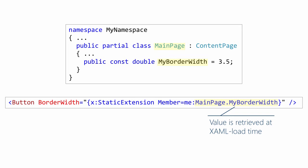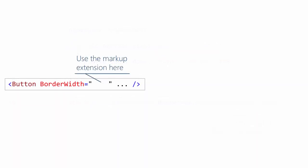Instead, we have an expression that needs to get evaluated in order to produce the value. Then we have an assignment to member equals. And that's telling the static extension which member in the code behind we want to access. So that expression right there is kind of complex. So let's step back a second and break it down one step at a time.